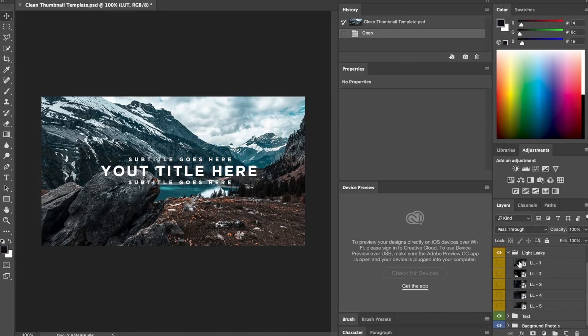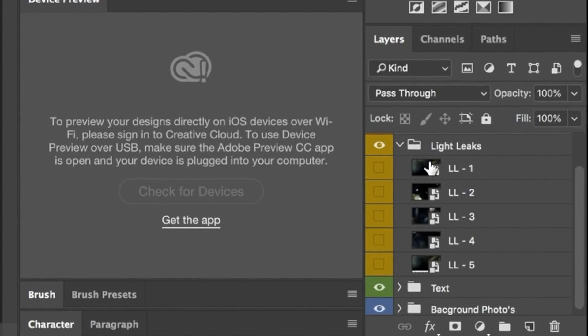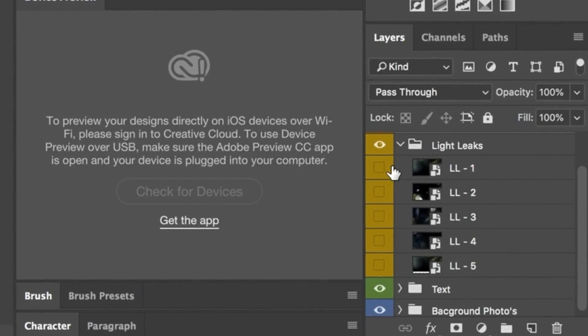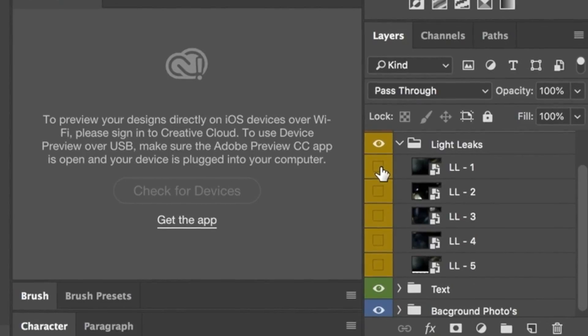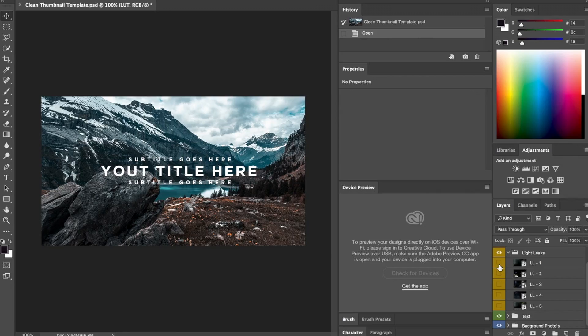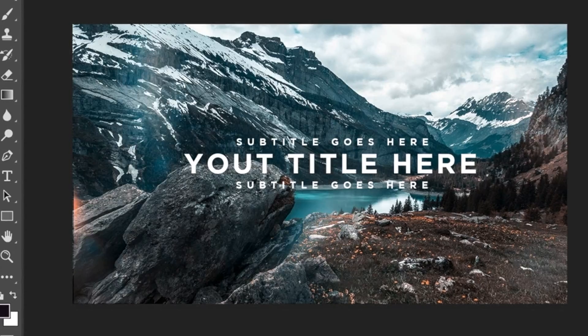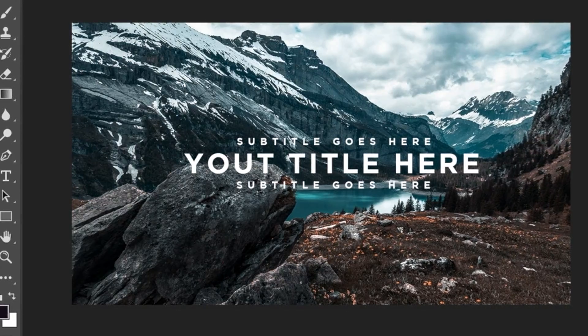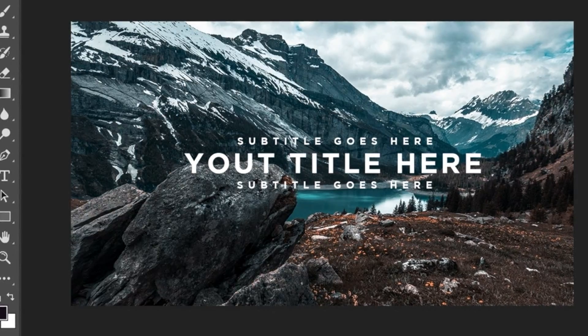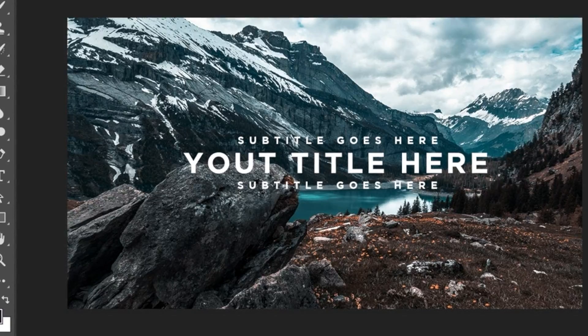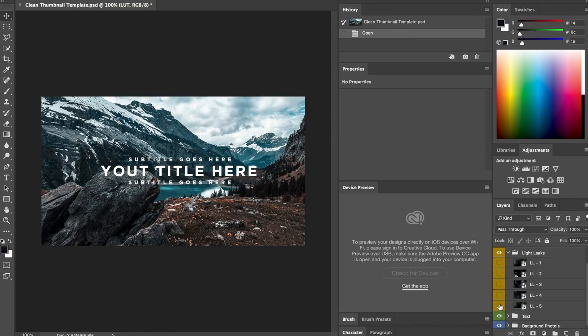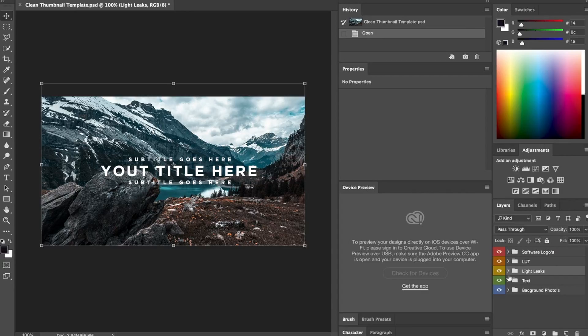So next up, let's talk about the light leaks. I have five light leaks here that I've got from one of my videos. To select it, you just have to press on this little eye like with all the other ones. There's heaps of ones in here that you can choose. They just really add something to your thumbnails and make them stand out a bit more.